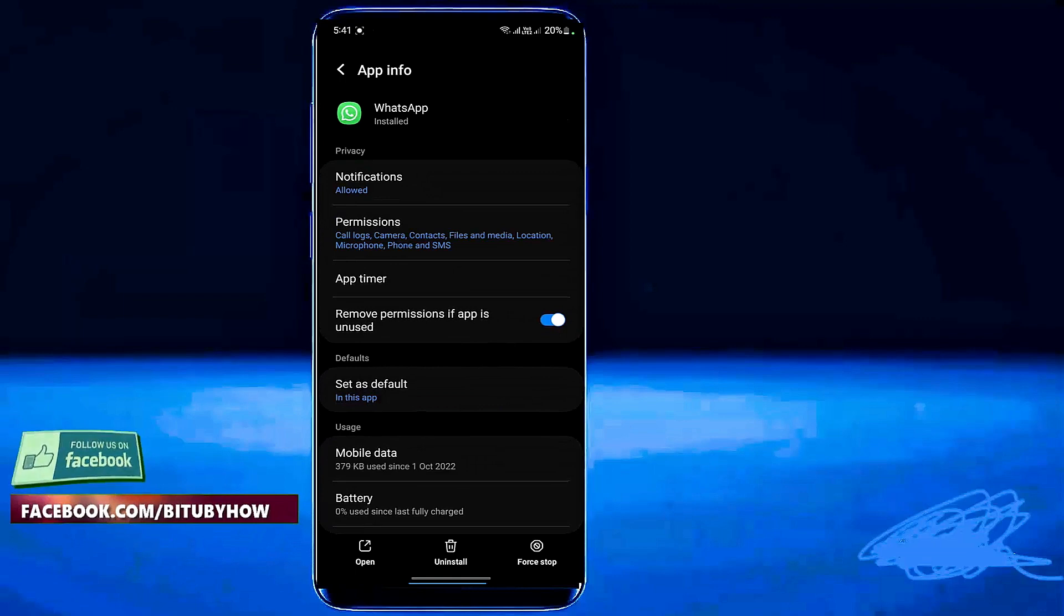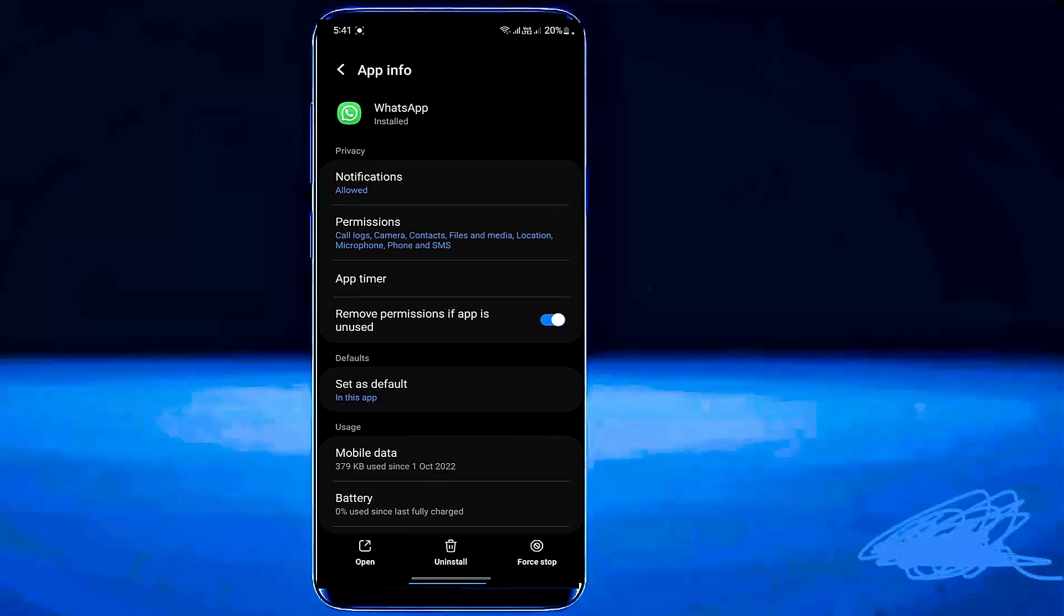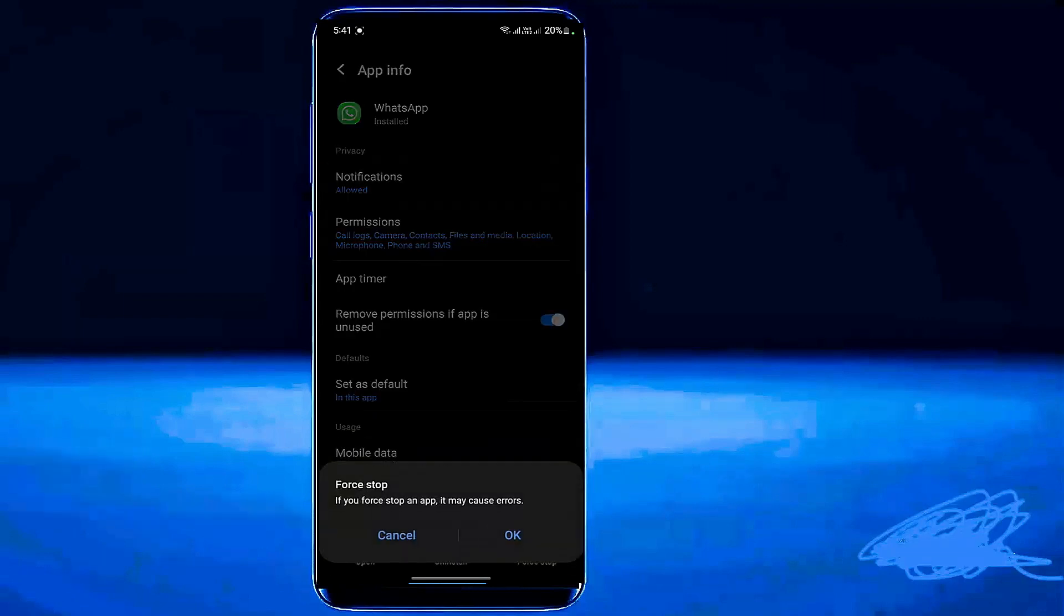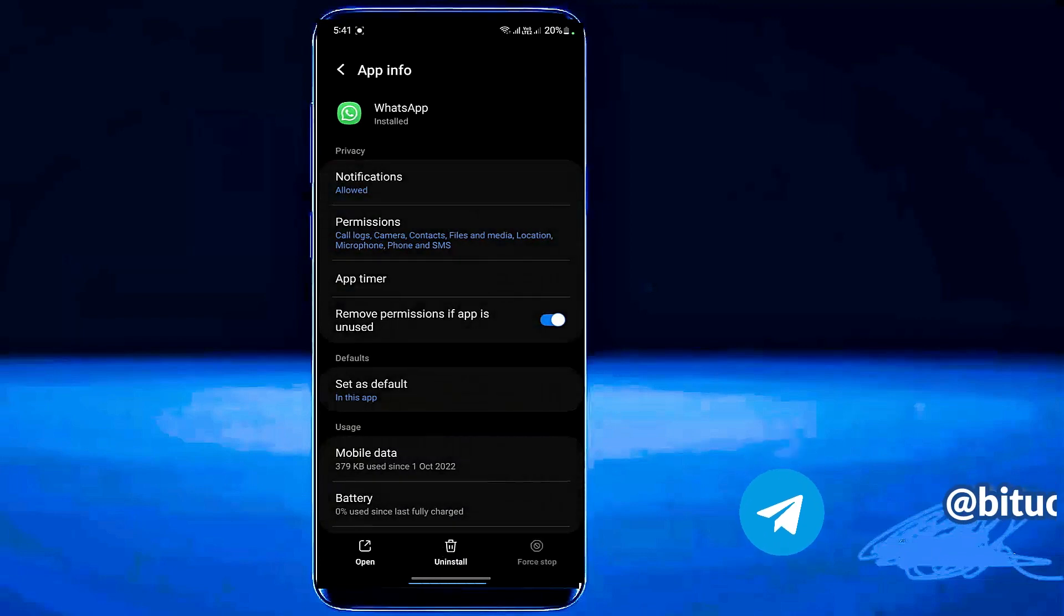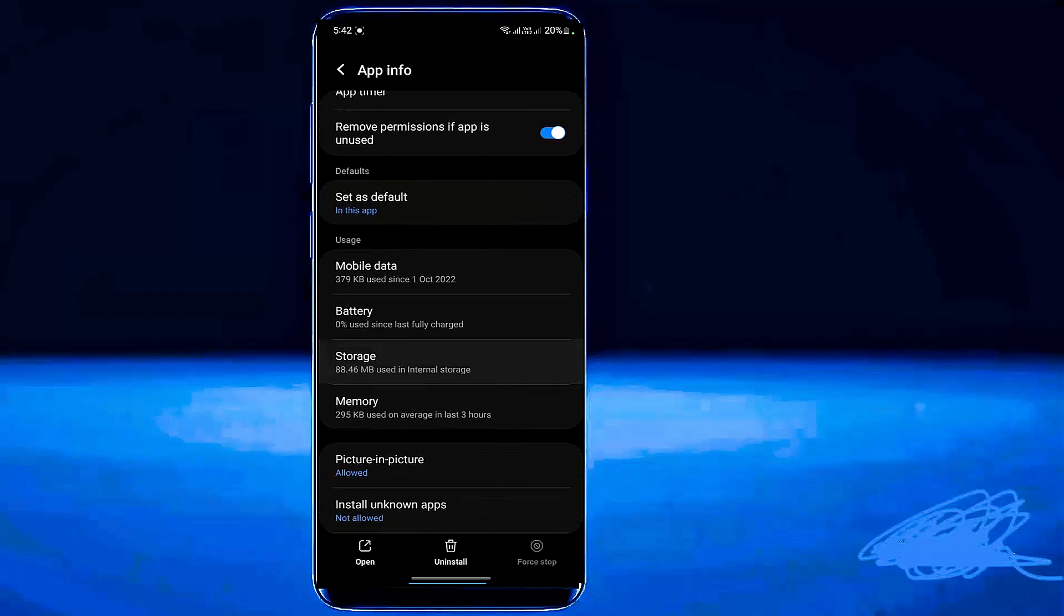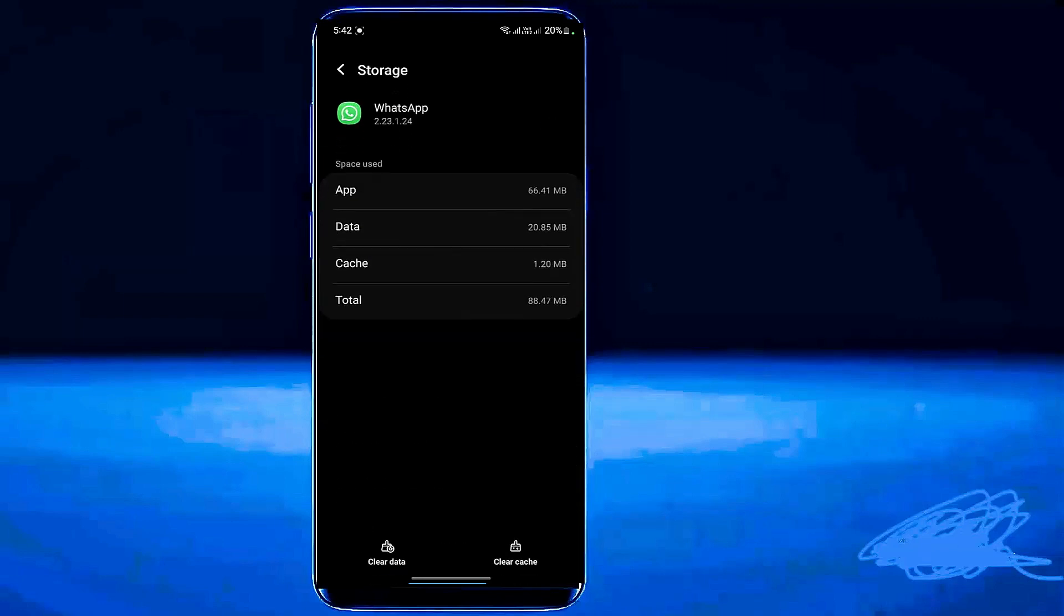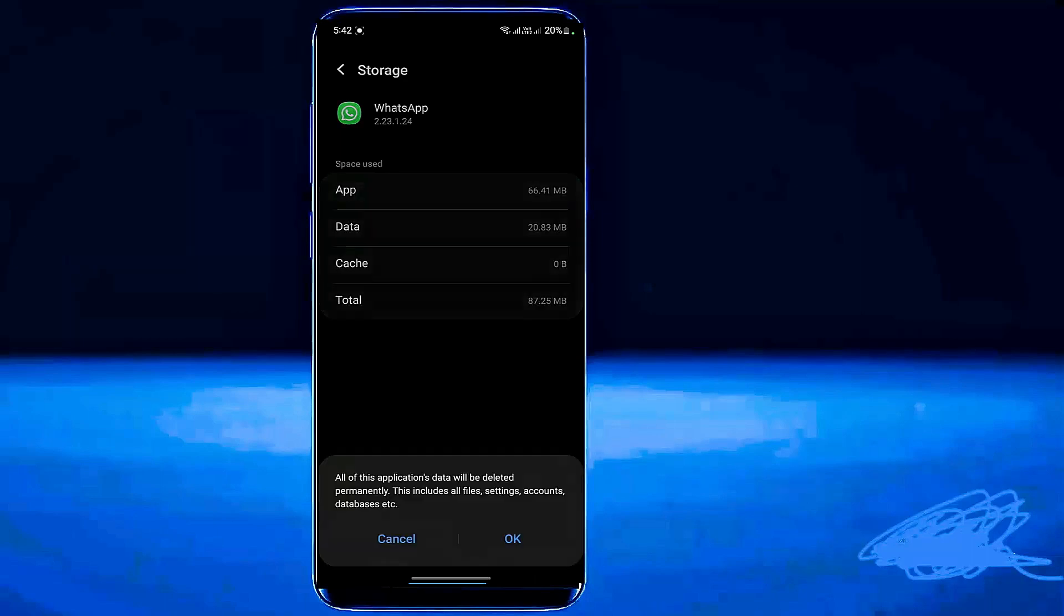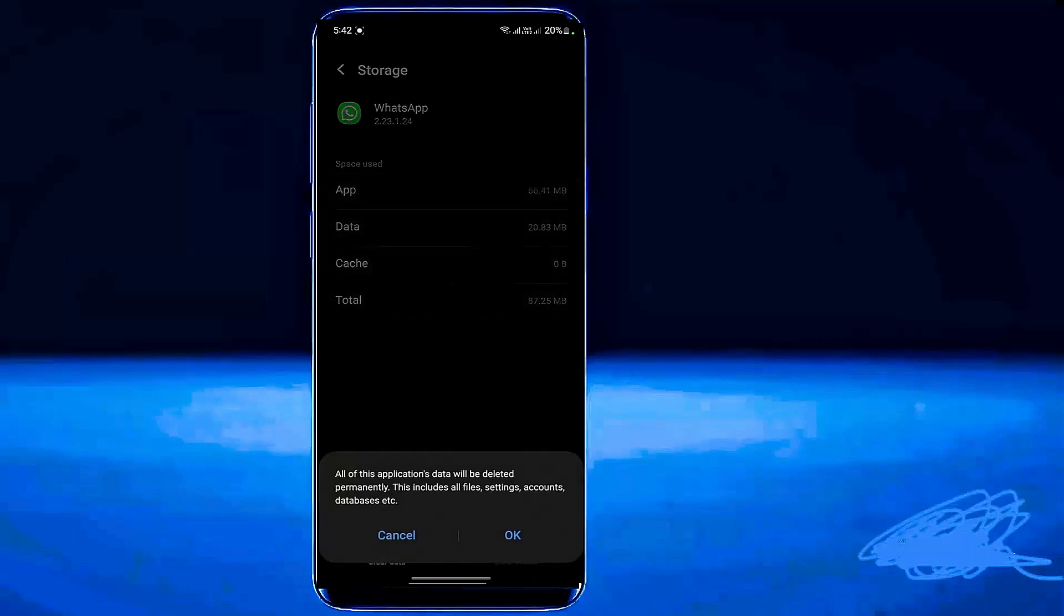Tap on force stop then tap OK. Tap on storage. Clear the cache. Tap on clear data. Tap OK.